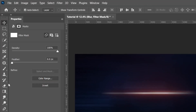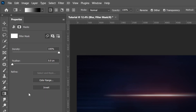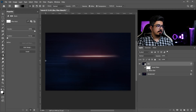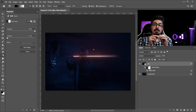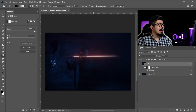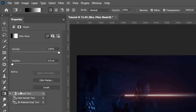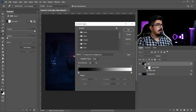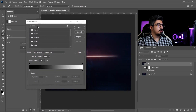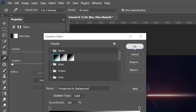Go to the blur layer and make sure the smart filter is active. Take the Gradient Tool and apply it. Note that your gradient must be set to black to white. To check that, make sure the Gradient Tool is selected, go to the options bar, click on the bar to open the Gradient Editor, and from the basics choose the first one.